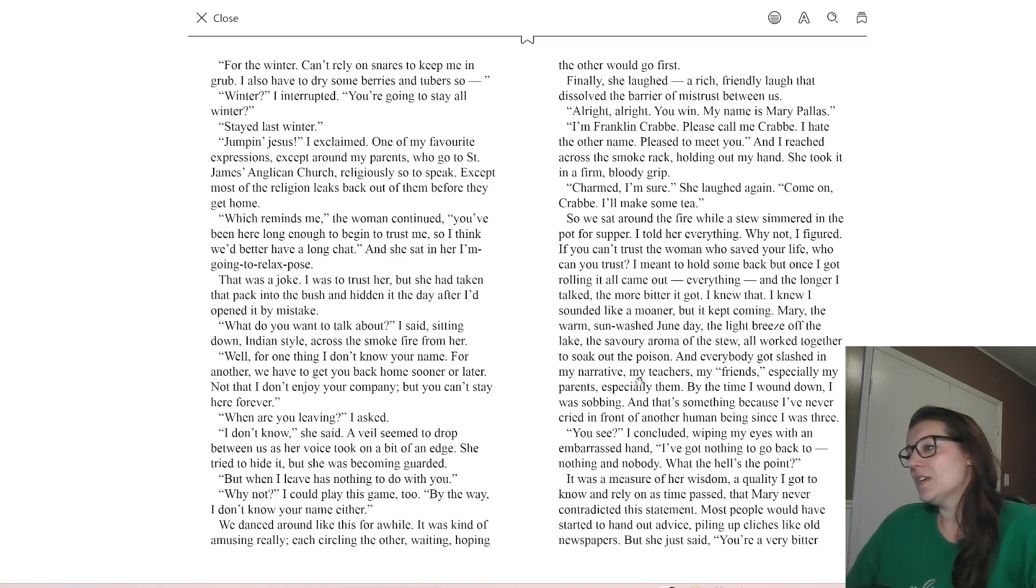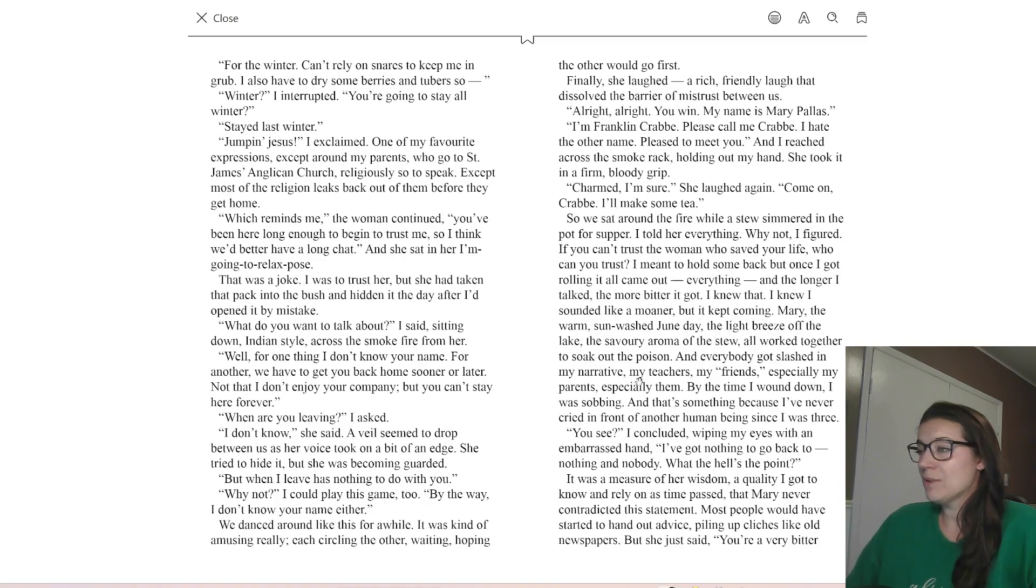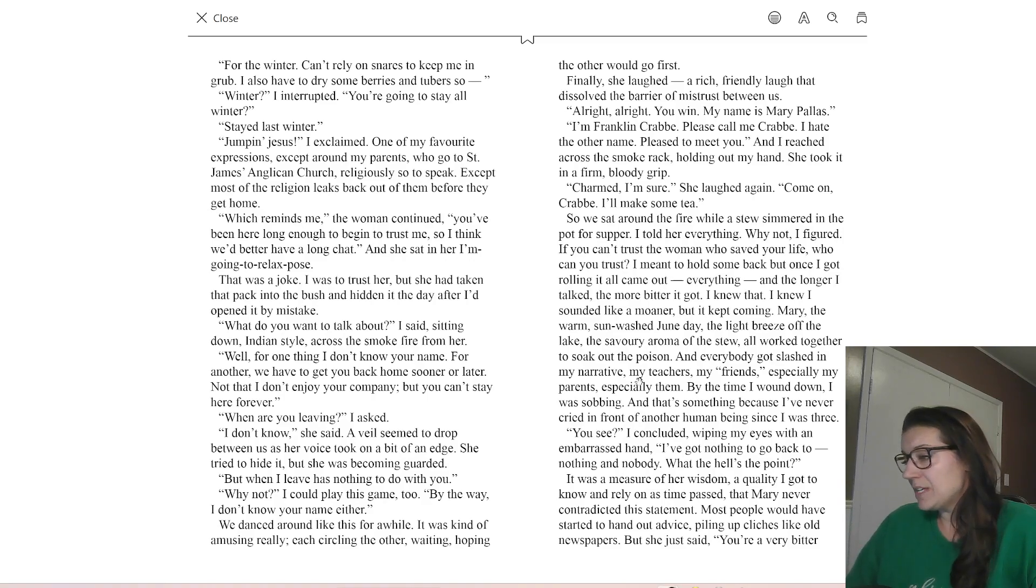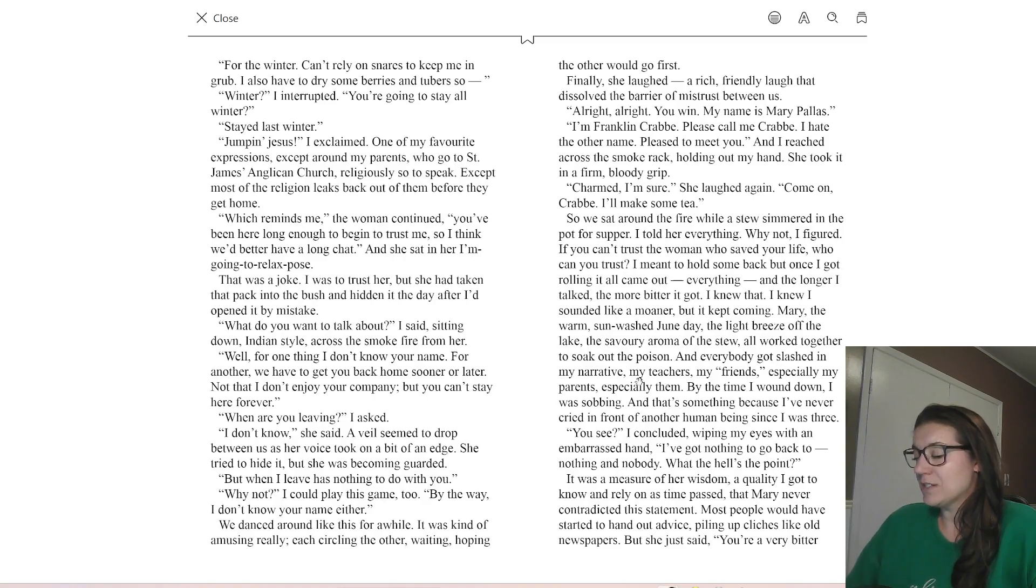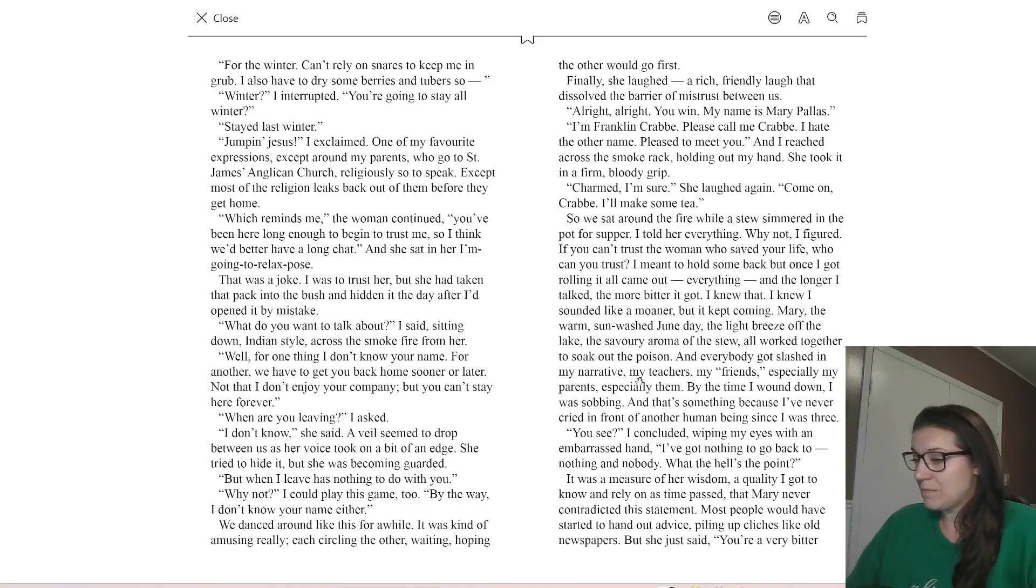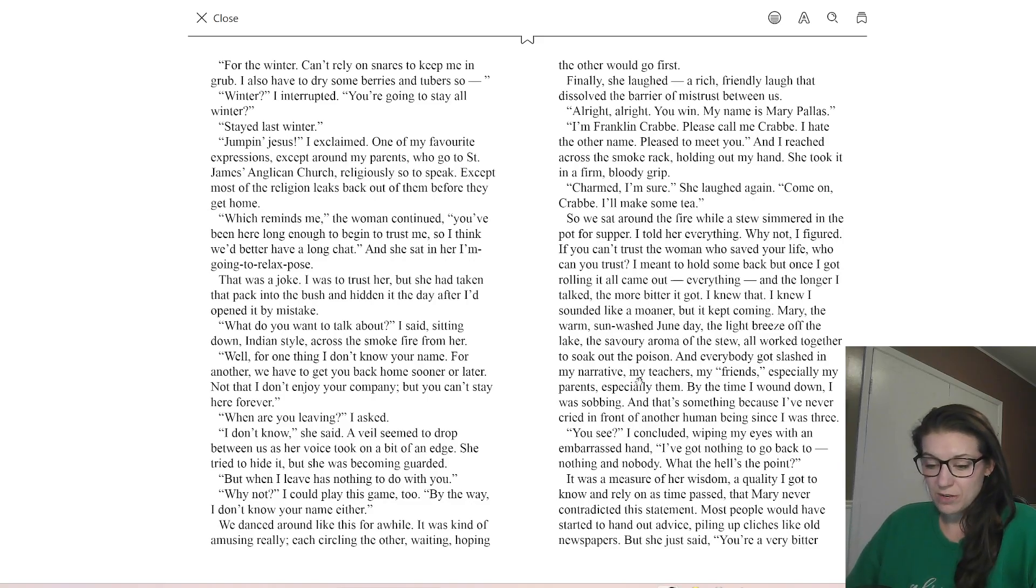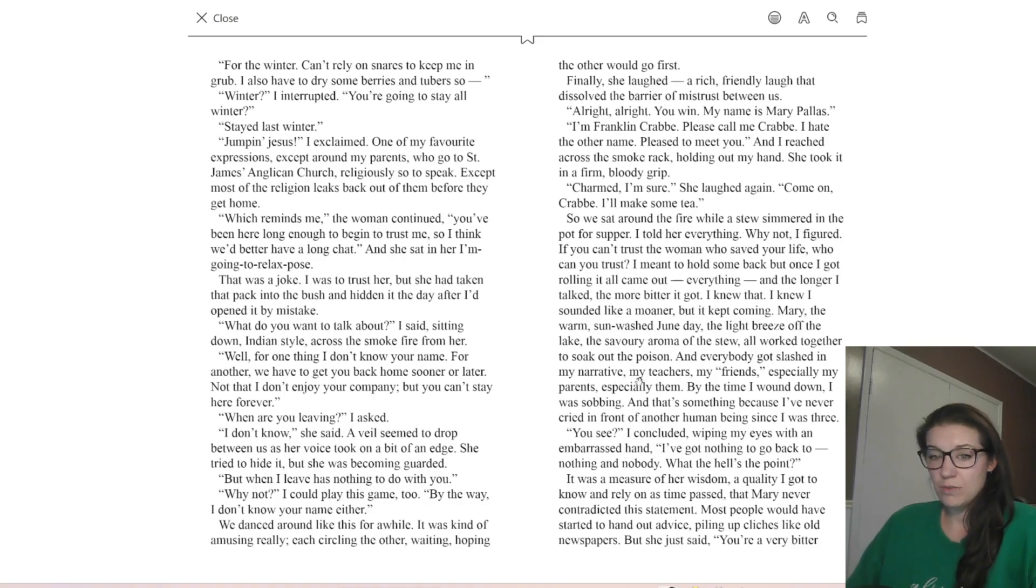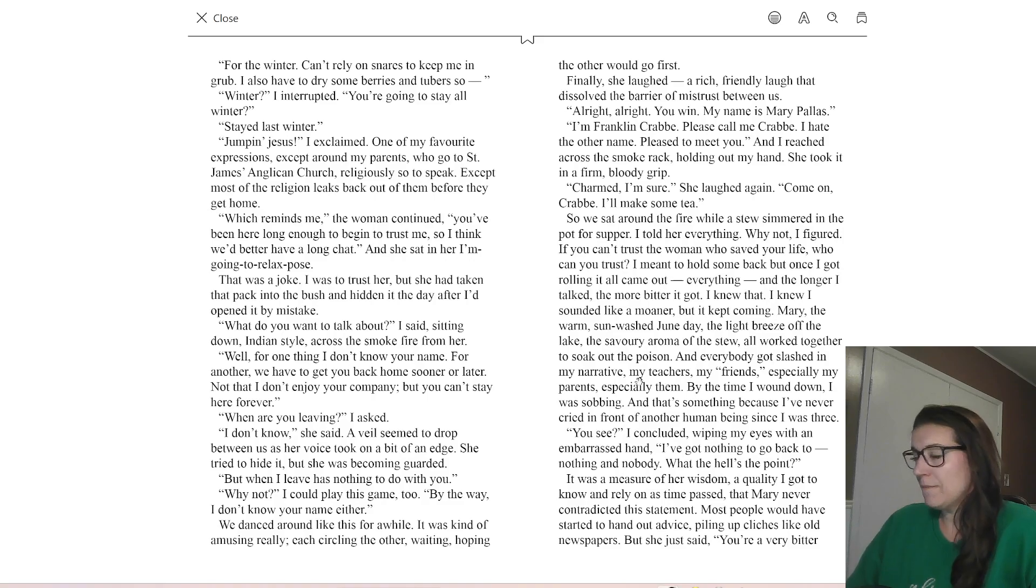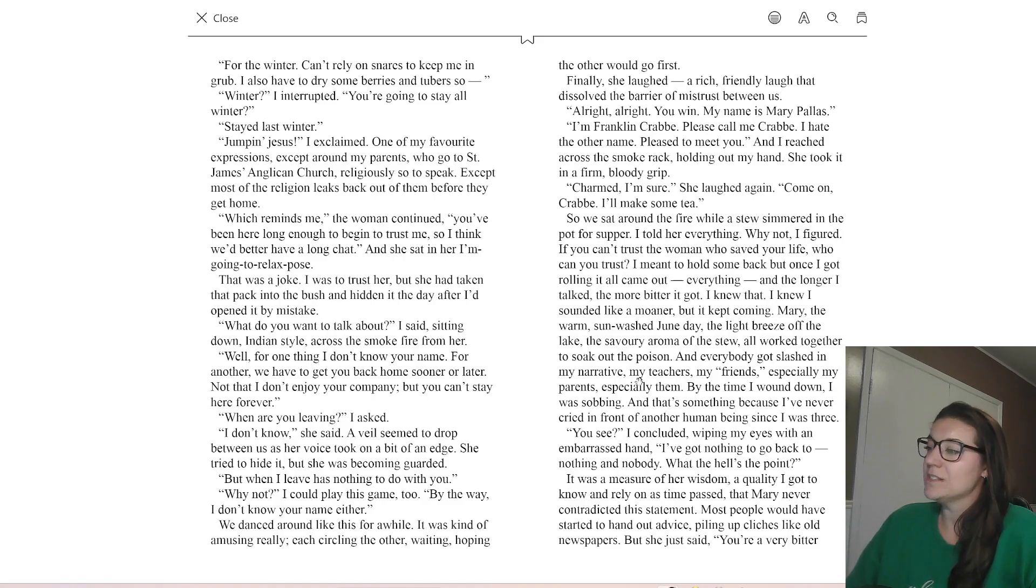So the key ideas here is that Crab knows that he's bitter. Mary identifies that as well. He says that I've got nothing to go back to, nothing and nobody, what the hell is the point? And it was a measure of her wisdom, a quality that I got to know as time passed that Mary did not contradict this statement where most people would have handed out advice. So this to me implies that Crab knows that he is being, at least dramatic, but at most, this bitterness is coming out.